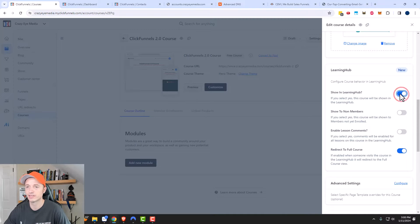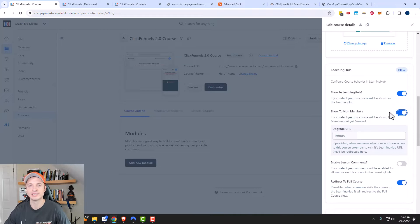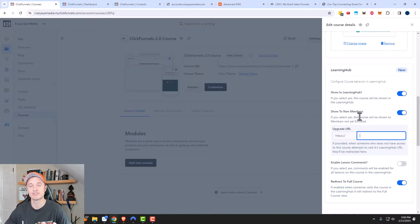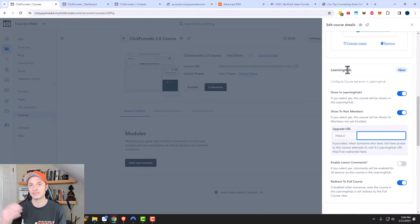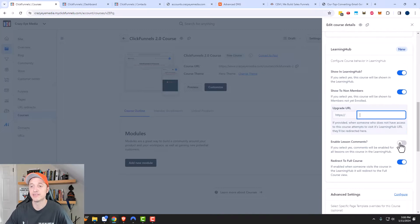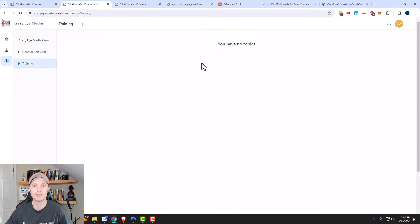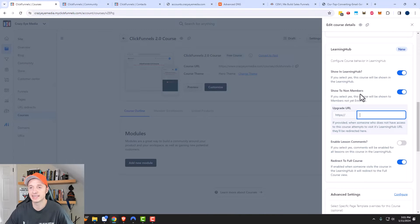What this does is have the course show up in the learning hub. I do want to add this course to the learning hub, and I also want to show it to non-members so they can see there's a course they don't have. Then I could link to a sales page or sales funnel that offers this course — when someone who doesn't belong wants to join, it takes them to the sales page to buy it. You can also enable lesson comments, and if you offer a community, students could post questions there as well.